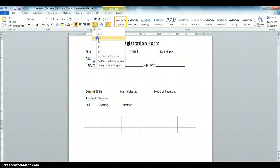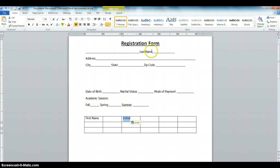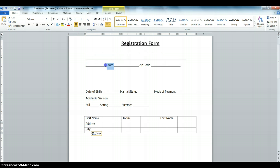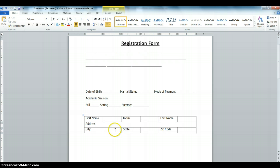Next, we're going to increase the spacing of the table — let's make it one and a half. Then we're going to start adding the fields: highlight and drag-drop First Name, Initial, Last Name, Address, City, State, and Zip Code. We also need to format the table. We don't need this extra space, so we can merge this cell — highlight it, right-click, and click Merge Cells.